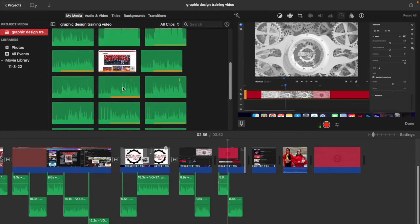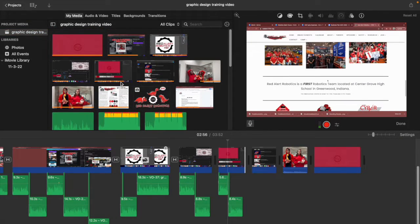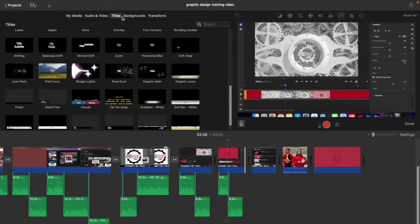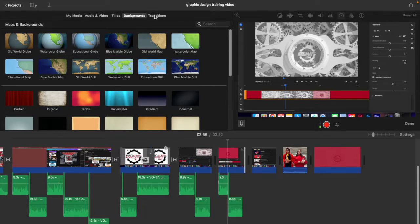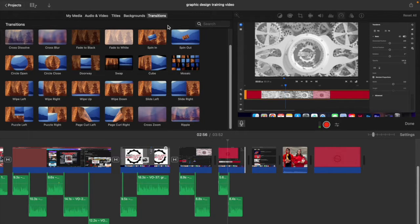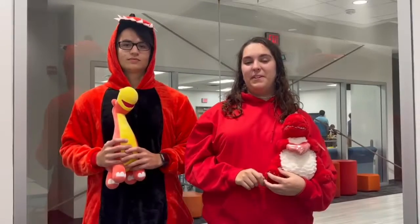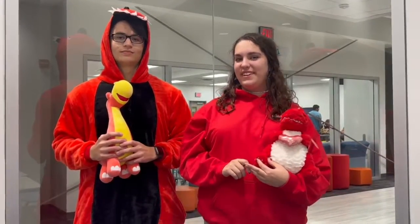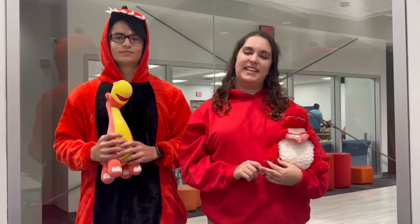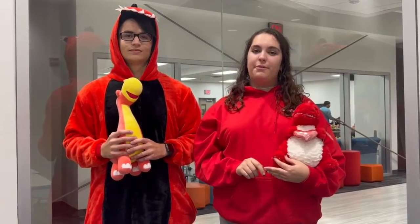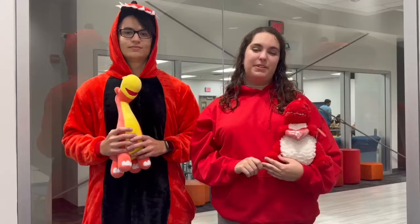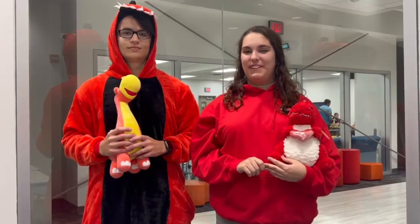iMovie comes free with all Mac devices. It gives you a variety of options and it is a great balance between simple and complex. It is also very easy to learn. We hope you learned some useful information about the powerful tool that is graphic design and branding. Please reach out to info@redalert1741.org if you need any help with graphic design. We would love to help.